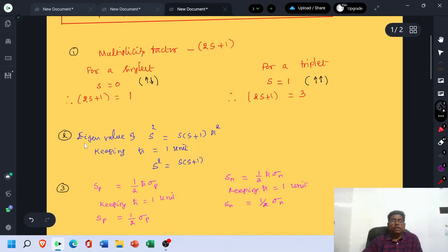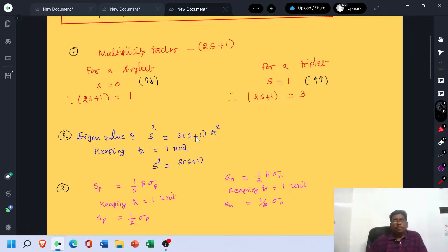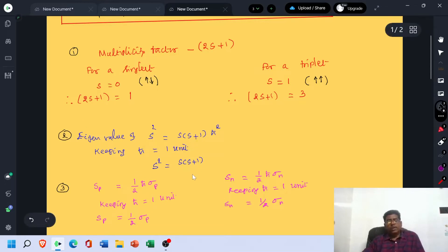We should be familiar with the formula: the eigenvalue of S² is equal to S(S+1)ℏ². Here, the capital S specifies the operator, and the lowercase s is the magnitude — that is, the spin quantum number. Keeping ℏ equal to 1 unit, we can write S² equals S(S+1).